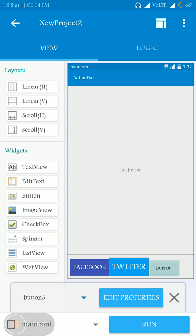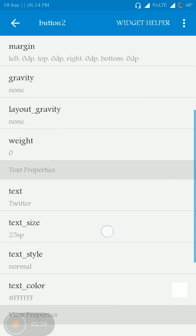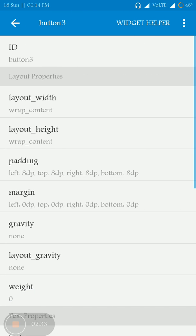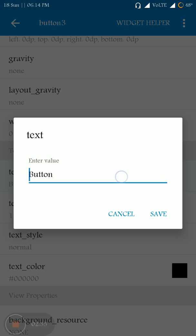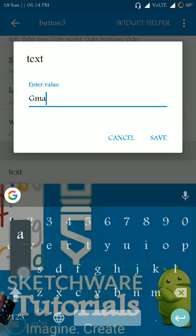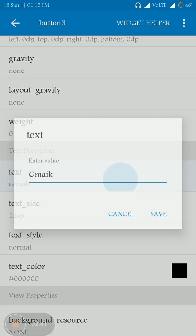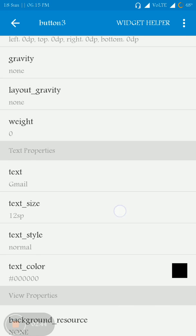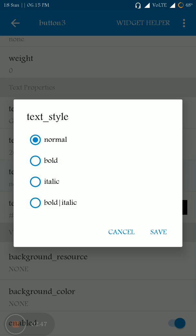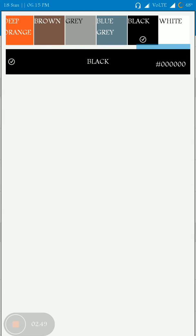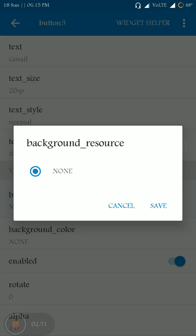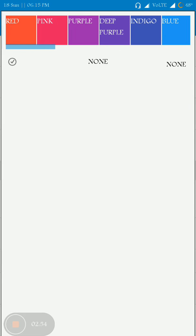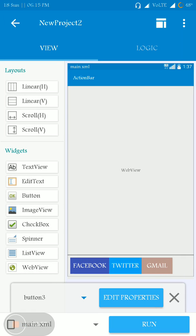Text color to white and background color to blue for Twitter. That's it. And let me change the button now, this is for Gmail. Text color to white and background color red for Gmail.